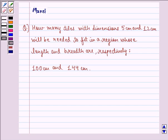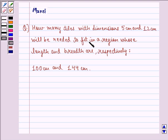Hello and welcome to the session. My name is Mansi and I am going to help you with the following question. The question says: how many tiles with dimensions 5 cm and 12 cm will be needed to fit in a region whose length and breadth are respectively 100 cm and 144 cm?